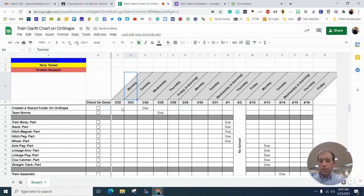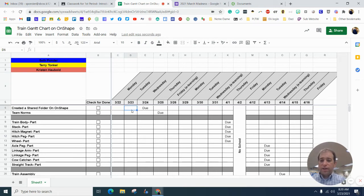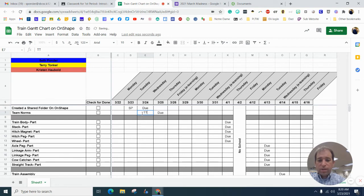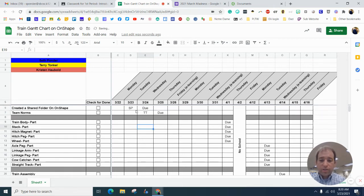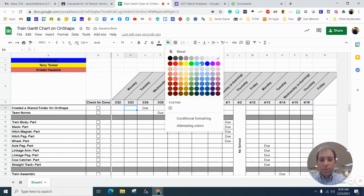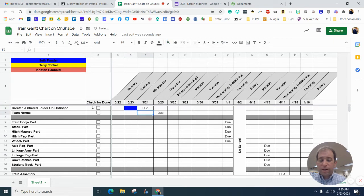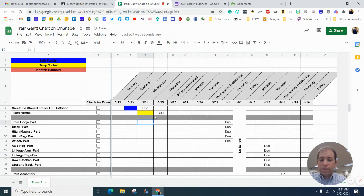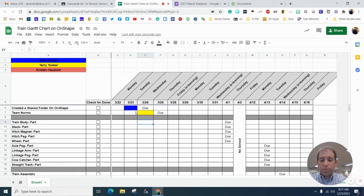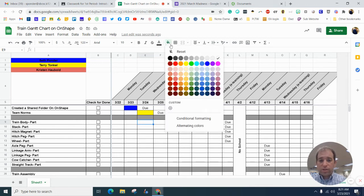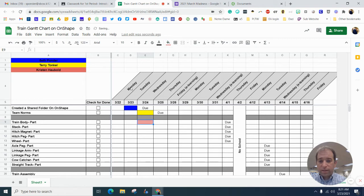Now you can do this one of two ways. You can assign people by initials. You can just say we're gonna do this on these days. Or you can go by color. So since I'm blue up here, I'm going to highlight that blue here, and I'm going to highlight this gold here. And so this identifies that I'm going to work on creating a folder, and Mr. Tonkle is going to work on the team norms. And then Ms. Hobble on Wednesday is going to start the train body.